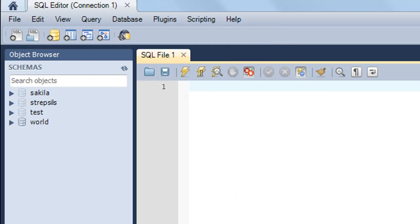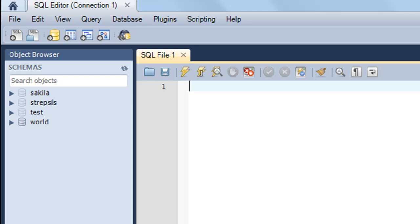For the time being, just know that this is the application you'll use to type in and execute your SQL queries by connecting to databases. Next we're going to check out the MySQL command line utility.